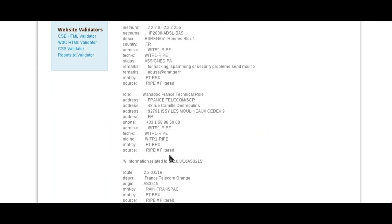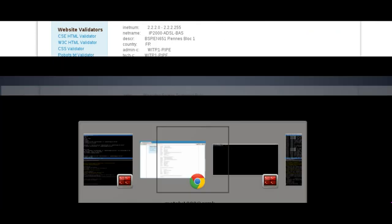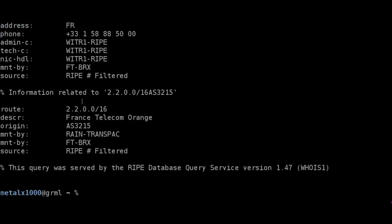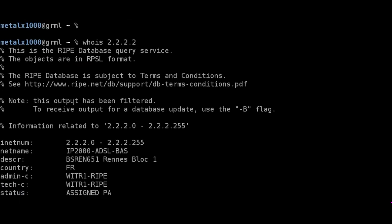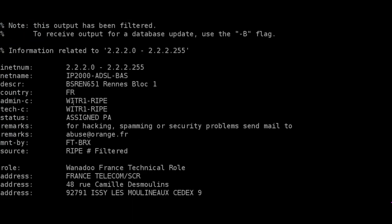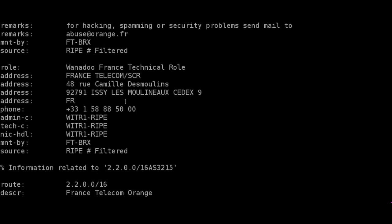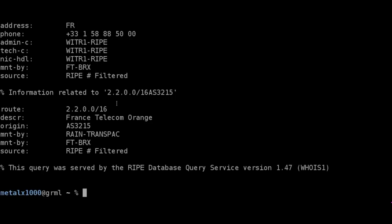And of course most of you will probably know that you can do whois from the command line, which is probably how a lot of you use it. So whois 2.2.2.2, and we get the whois information here. And of course you can see what country, France right there, and who owns it, whether it's a company or a person, address they put in when they bought that server. And of course you can use server names other than just IP addresses.